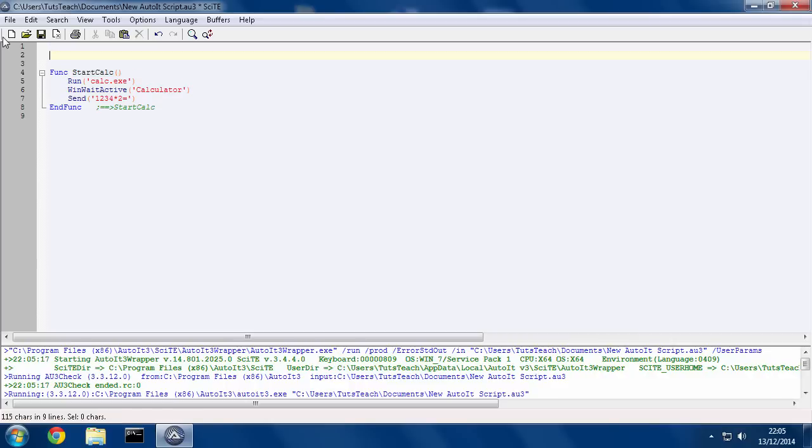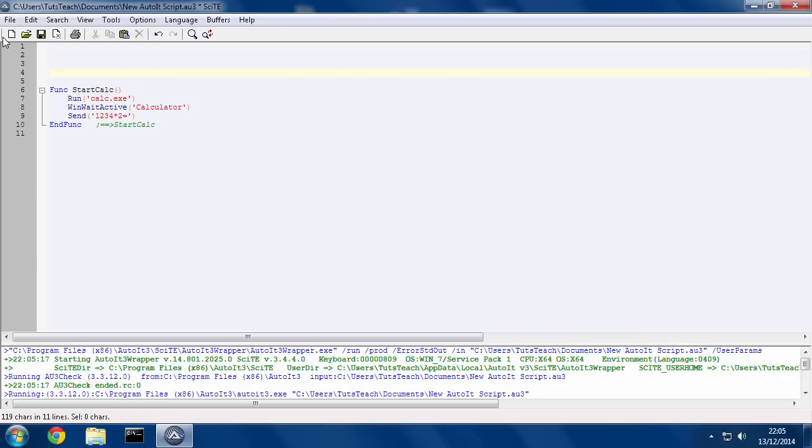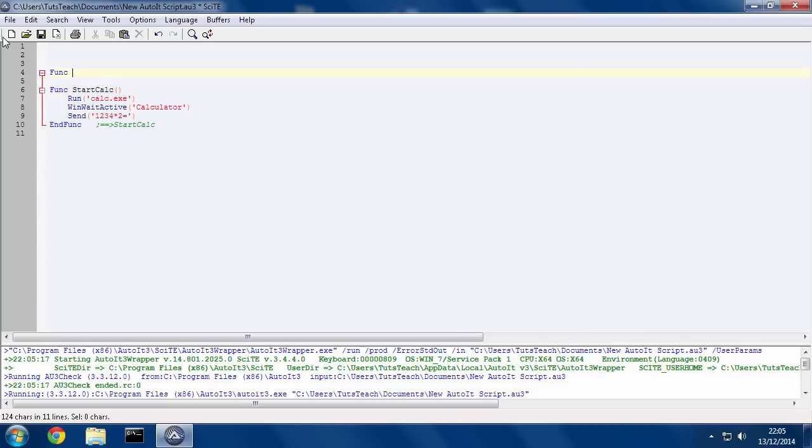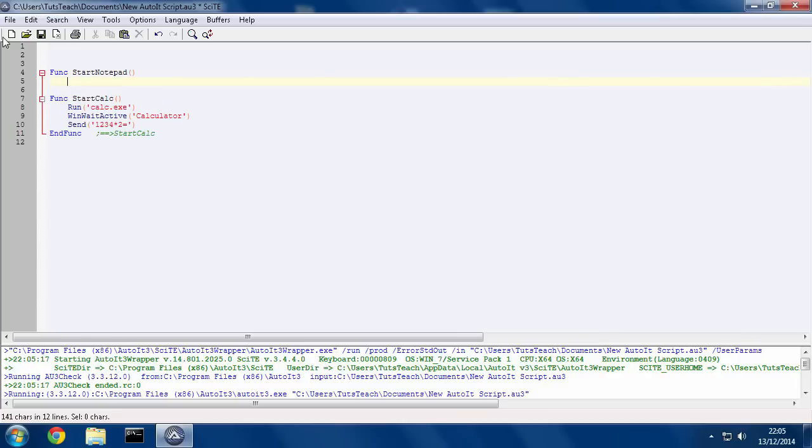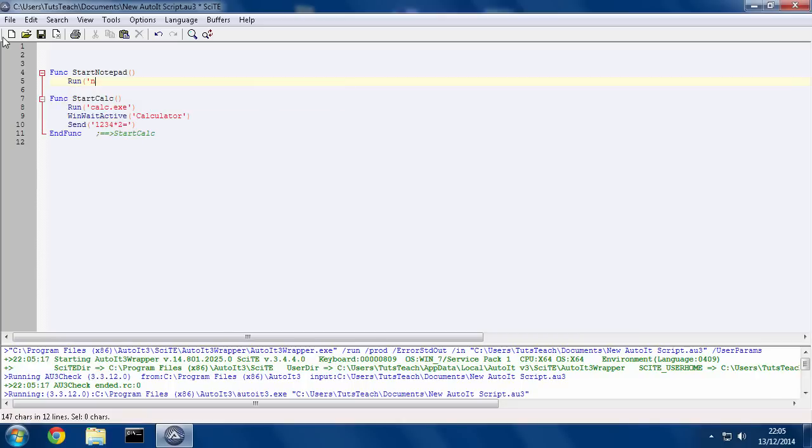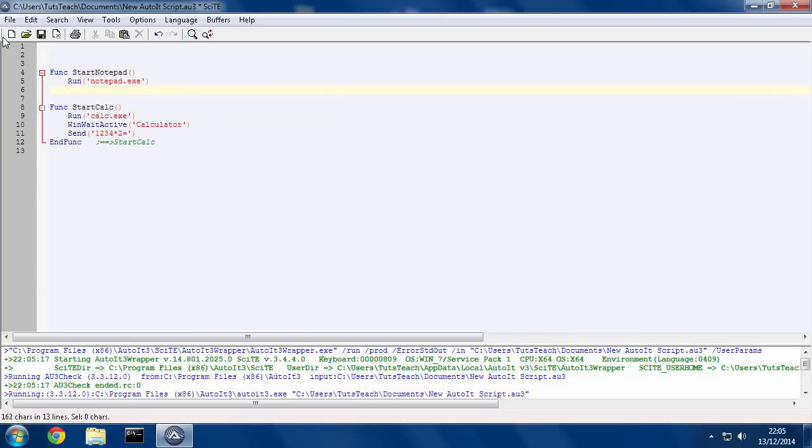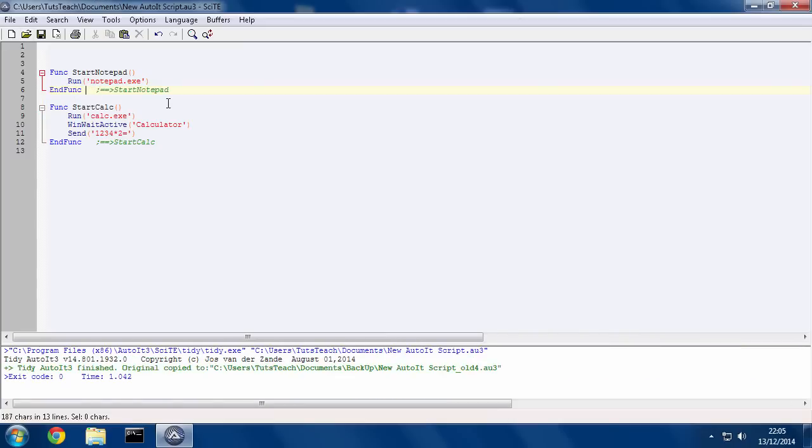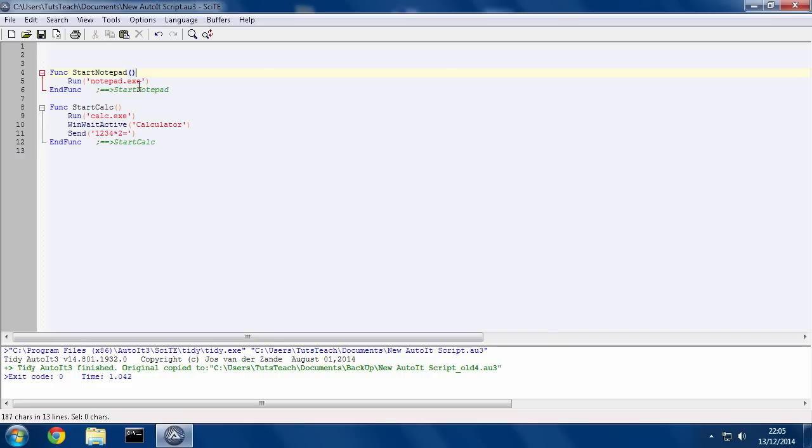So now I'm going to make a new function called start notepad. And I'm just going to simply go run notepad. So as you can see here, you can tweak this and set this up however you want. You just make a function, and you can make vast amounts of things inside one of these functions.